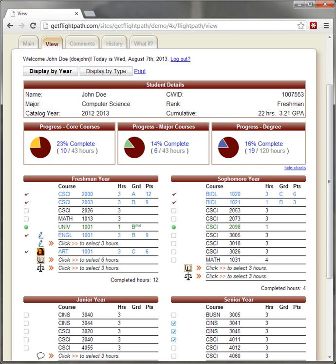Installing FlightPath is relatively straightforward. Its source code is copied onto a compatible server, then visited from a web browser. An automated installation wizard then guides the user through the remainder of the setup process.